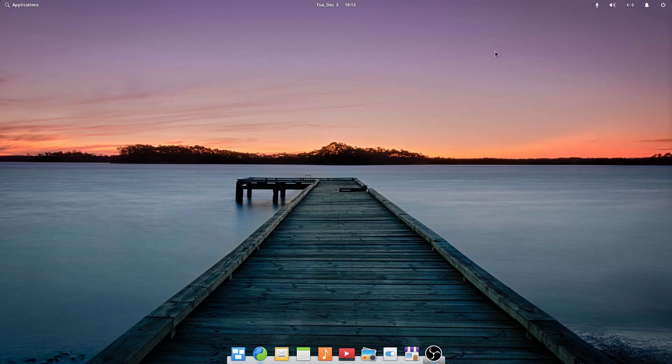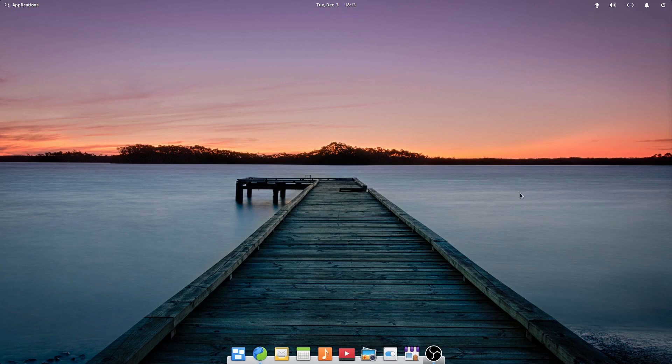Anyways, thank you so much for watching this video. I'm going to be making more videos on Elementary OS in the future, so stay tuned for those, and I'll see you in the next one.